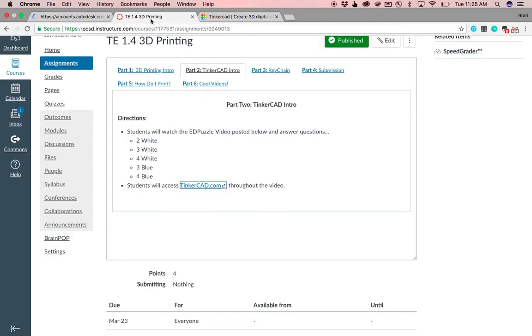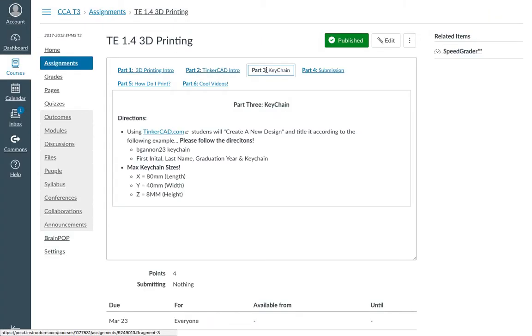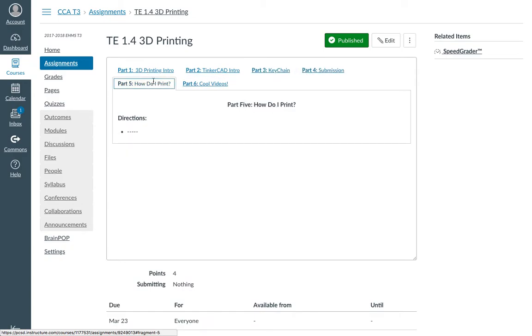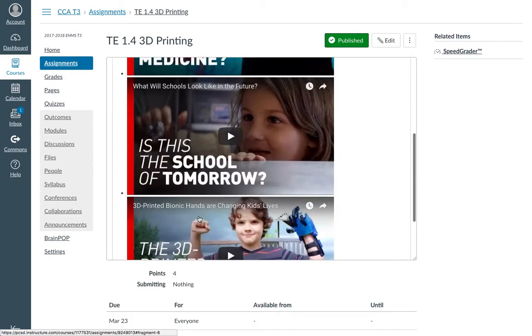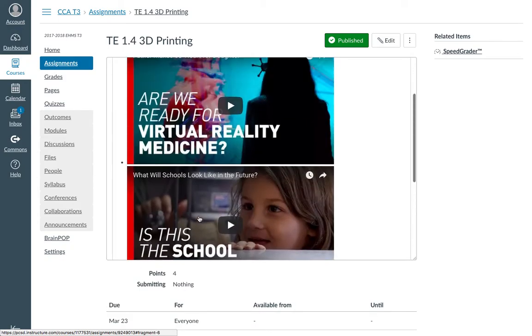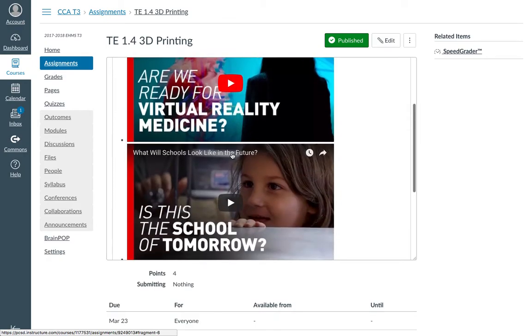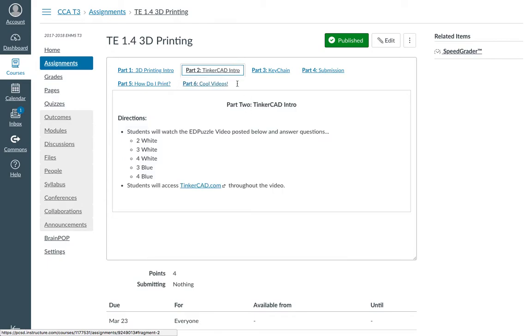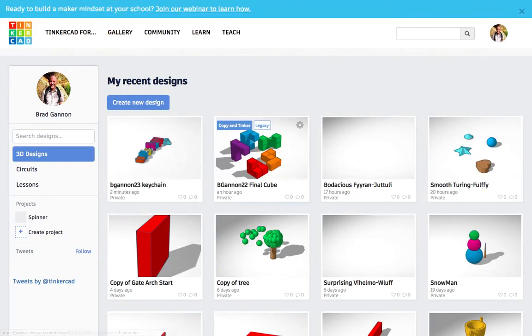And then it should keep on rolling right through here. Sometimes this takes a minute to log in, but down here in the lower left, you can see waiting for Tinkercad.com. While that's loading up, you can see on here part three is making your keychain. Part four is going to be submitting. Part five is going to discuss how we go about printing this. And part six is some cool videos that I've posted here. But let's go to Tinkercad now. Let's check it out.